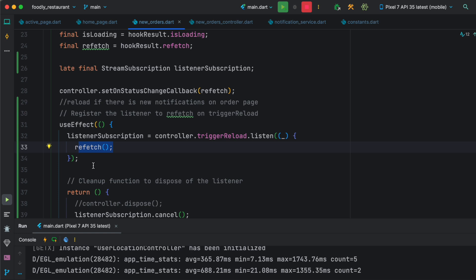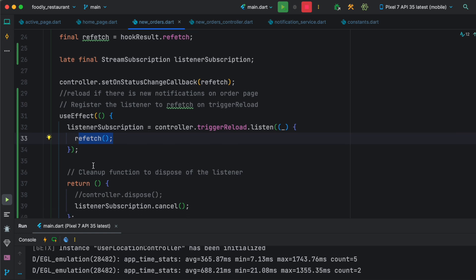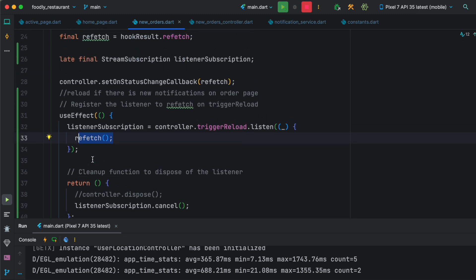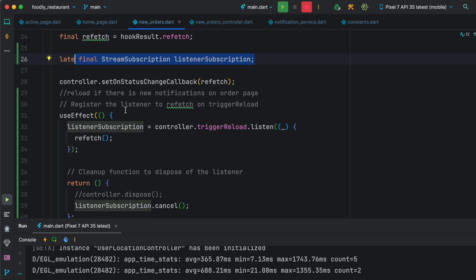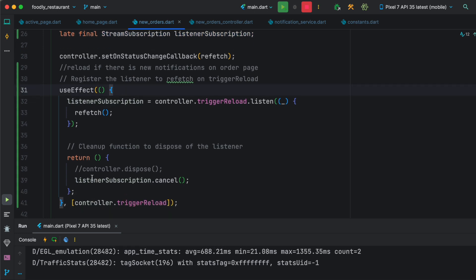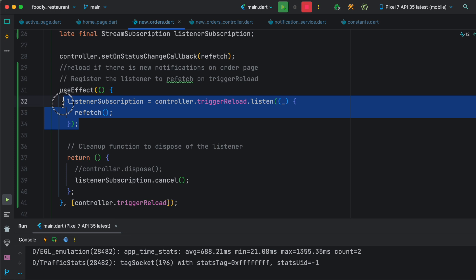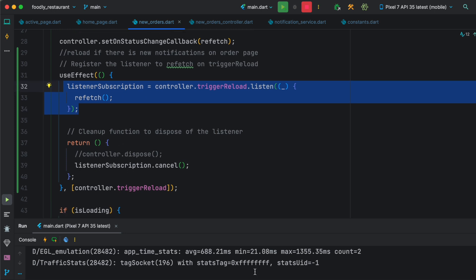Now the beautiful thing about it is that all you need to do is register a subscription and then you have to have use effect. Within use effect, you listen for your reactive variable, and once you do that, every time you have a new request you will see that it reloads.